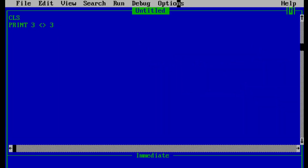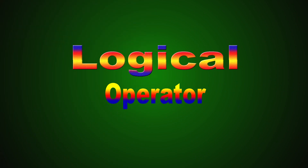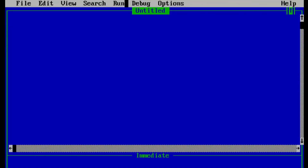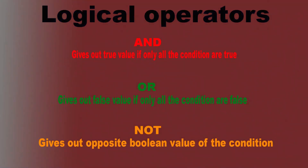That's all the relational operators you need to learn. Now let's move to logical operators. Logical operators are used to combine two or more relational expressions and give a logical answer of true or false. Let's start with the AND operator.